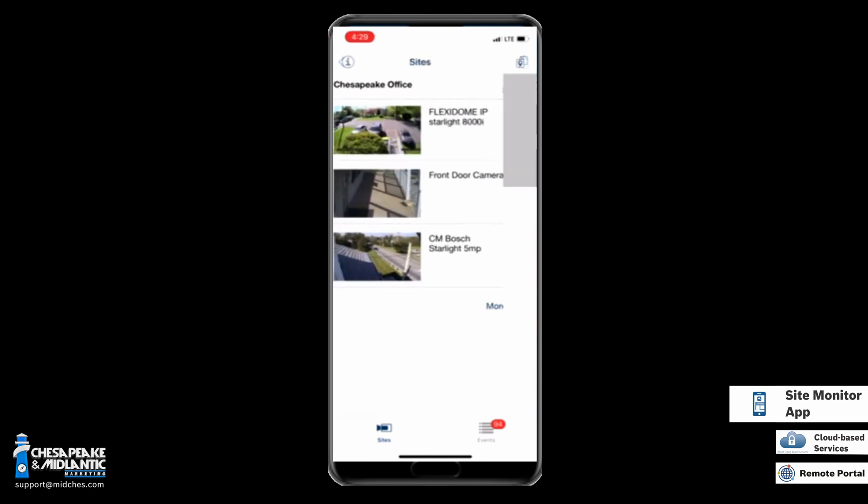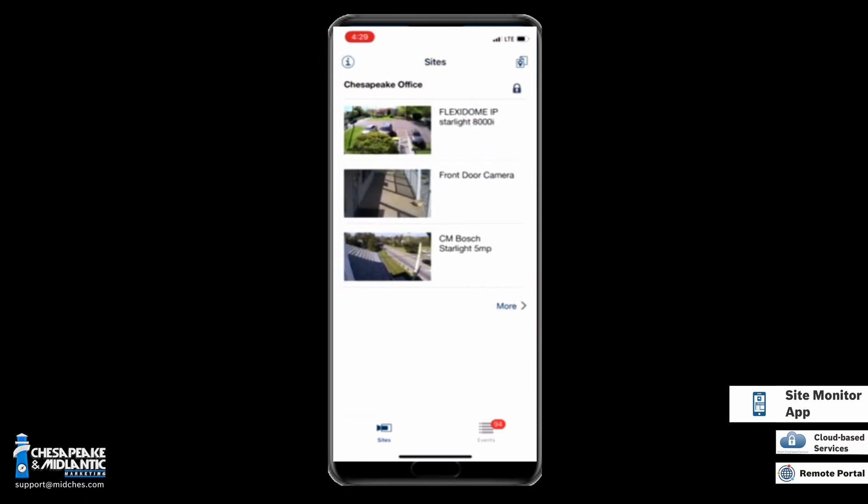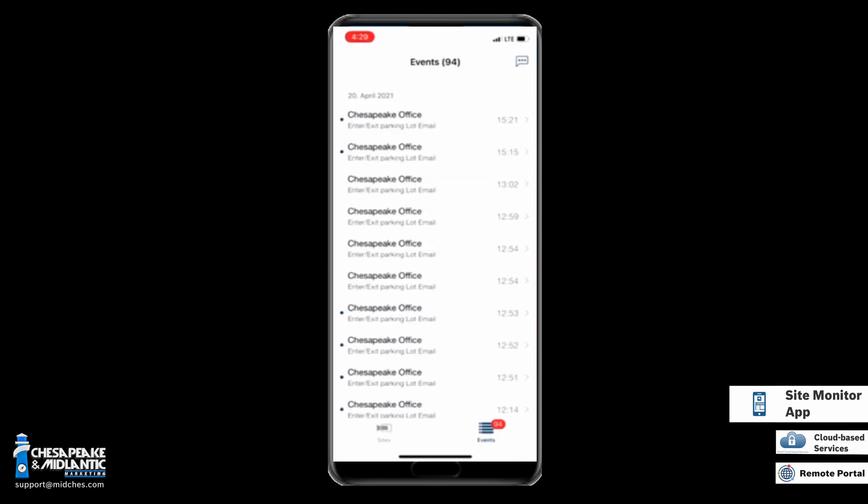We can also go to the Events tab down at the bottom right by simply clicking, and we can see all the same events that we saw from the web browser.